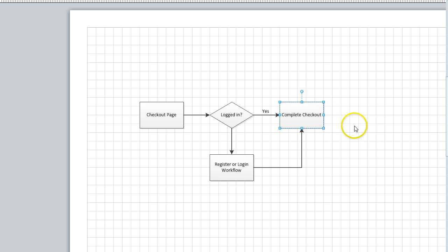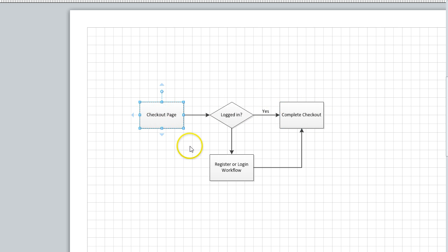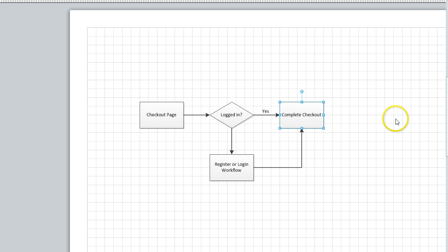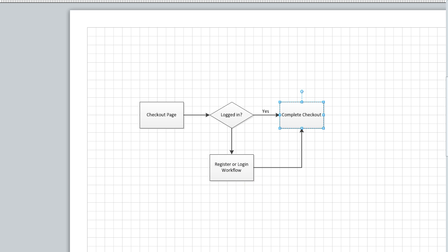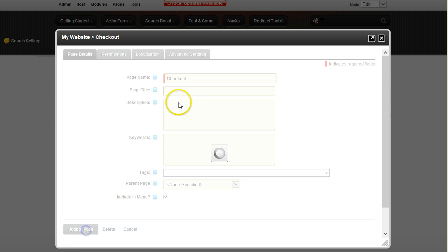If the user was already logged in, he would just go from the checkout page to the complete checkout page without all this setup. So I will start by creating the pages.